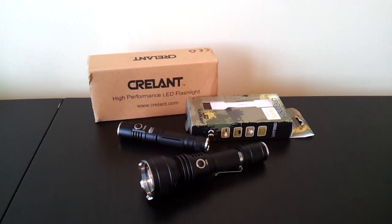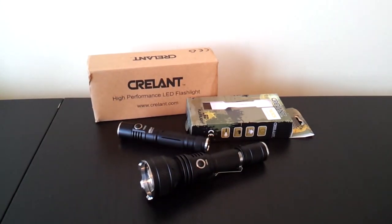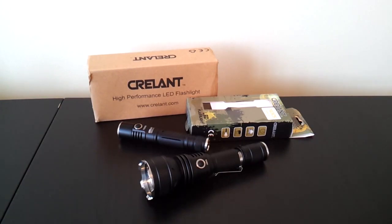Greetings! This is another video overview by the flashlight reviewer Selfbuilt. Today I'm looking at two lights from Crelant that share the same interface, the Crelant 7G3 CS and the 7G6 CS.